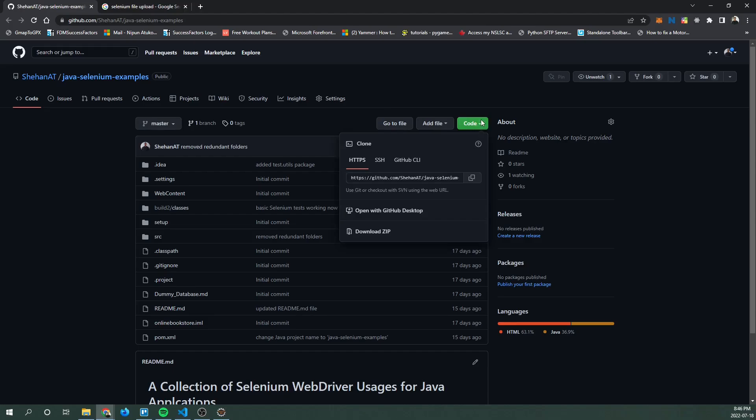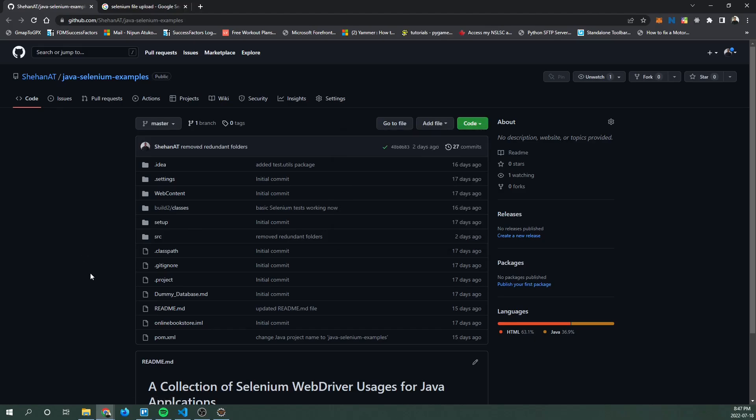Just navigate to it and then clone the application by clicking on code and then download zip and then extract it to your coding workspace. If you want to follow along with a different Java application feel free to do so. You don't have to use this application.